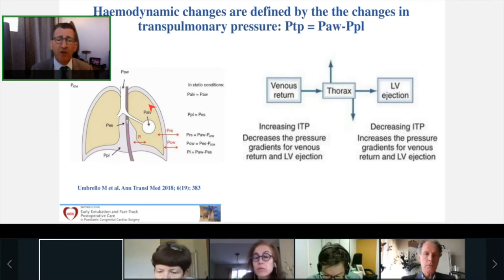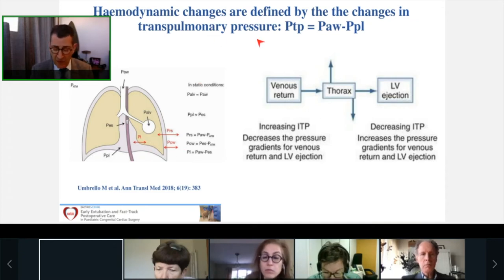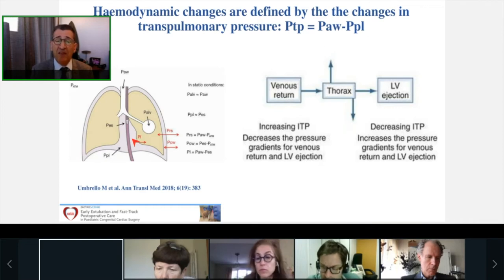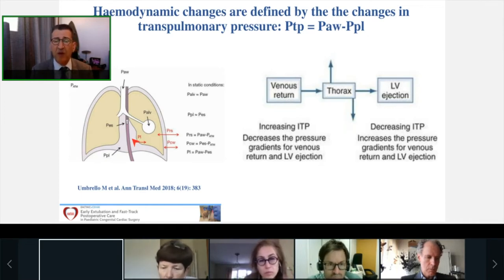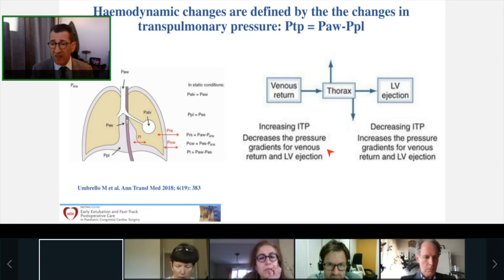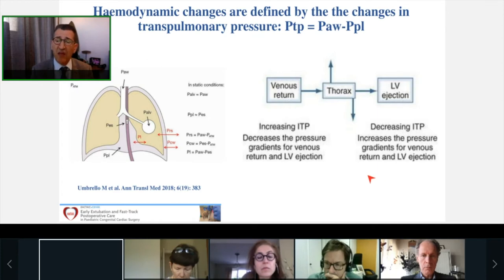Here you have a model of the respiratory system, with the distending forces highlighted in red. One of the most important forces is the transpulmonary pressure — the pressure needed to inflate the lung — and it is the transpulmonary pressure that defines the hemodynamic changes observed particularly in children with congenital heart disease. When you increase intrathoracic pressure, you decrease the pressure gradient for venous return, which is the gradient between mean systemic filling pressure and right atrial pressure, thereby decreasing venous return. Conversely, decreasing intrathoracic pressure during spontaneous ventilation increases the pressure gradient for venous return and left ventricular ejection.